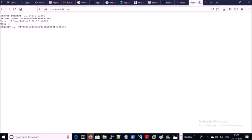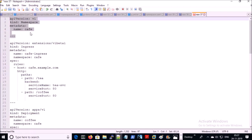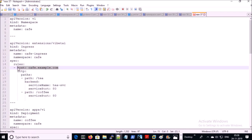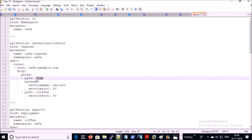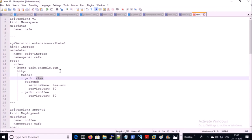Let's take one more example for path-based routing. I have created a complete YML file for path-based routing. I am creating a separate namespace for this project called 'cafe'. This is the ingress object for path-based routing. I am creating a rule for the virtual host cafe.example.com and creating path-based rules for 'tea' and 'coffee'. If a user browses cafe.example.com/tea, the ingress controller is going to send traffic to the tea service.